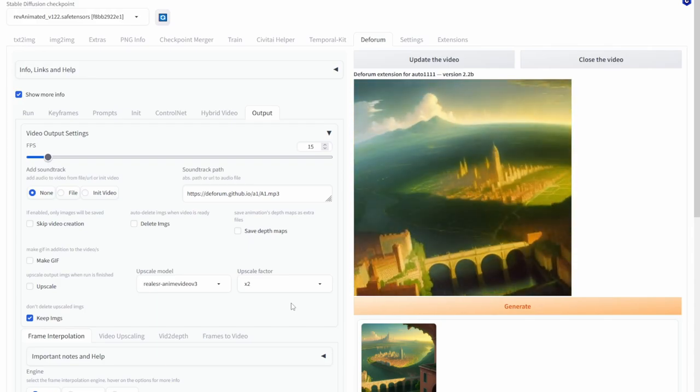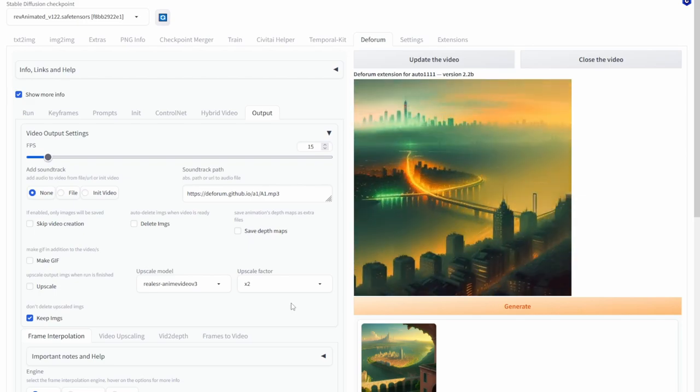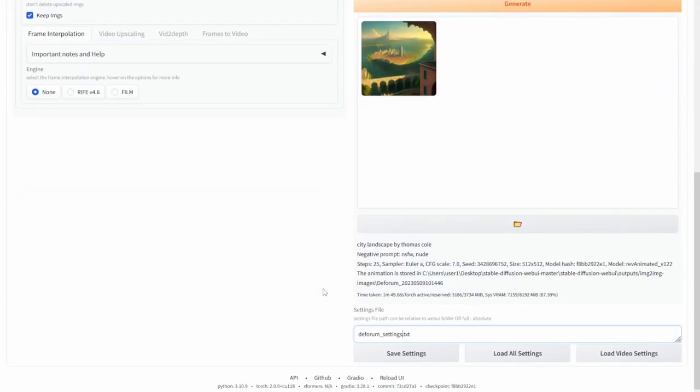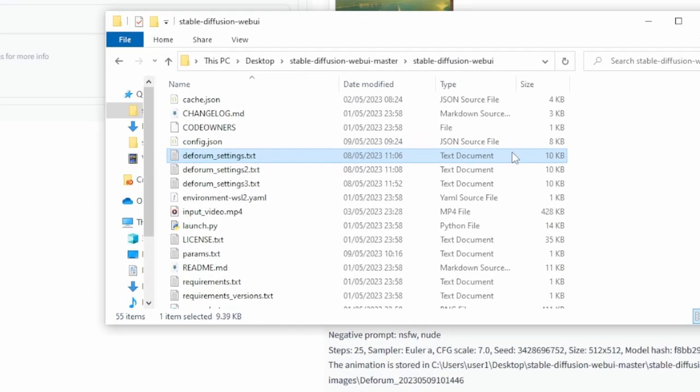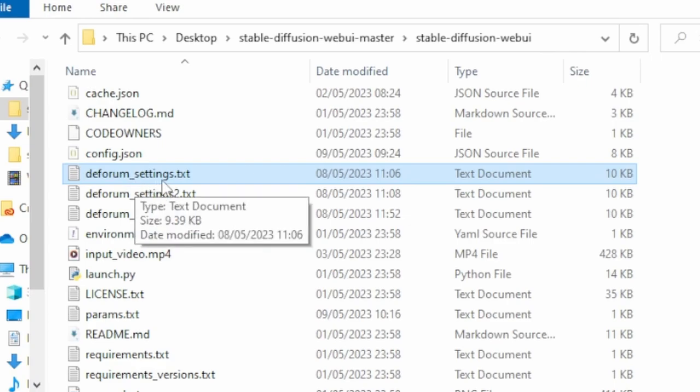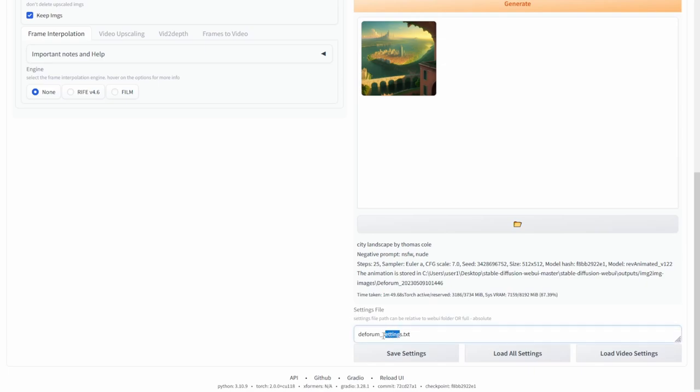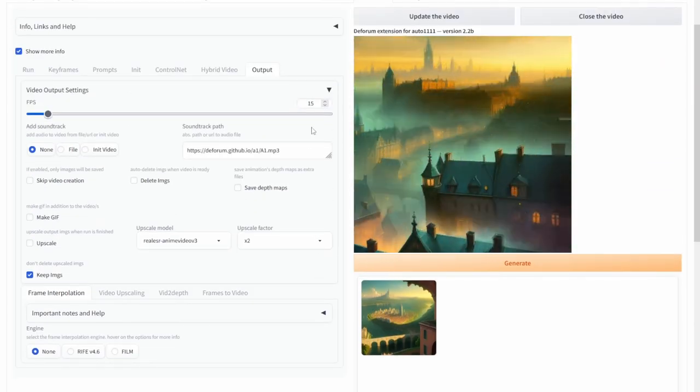Now one more thing to note let's say you changed all your Deforum settings and you want to save them for later. To do this is relatively easy. So if you scroll down you should see the option to actually save settings and what this does is save a text file in your stable diffusion directory. So as you can see here I have my Deforum settings.txt file. So now if I restart stable diffusion and click load all settings or load video settings depending on how much you want to load you will be able to get all your settings back. And if you want to save multiple settings file all you need to do is actually change the text name.